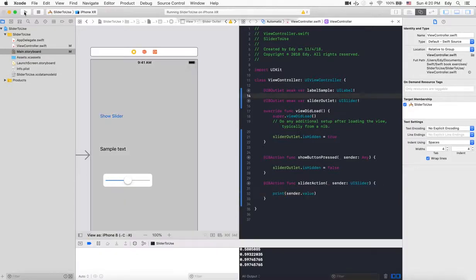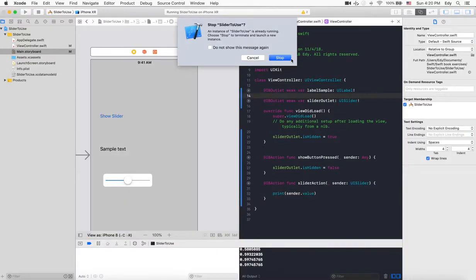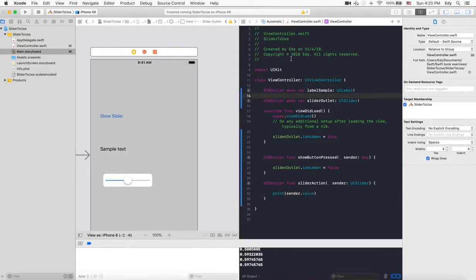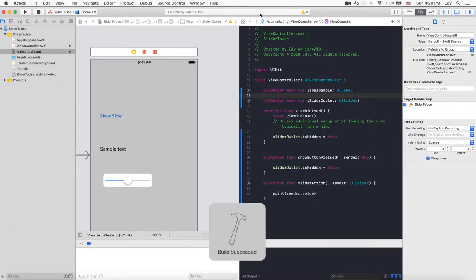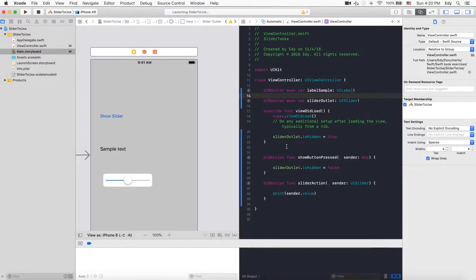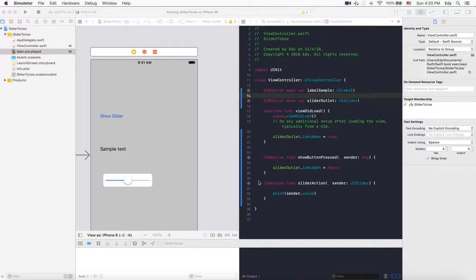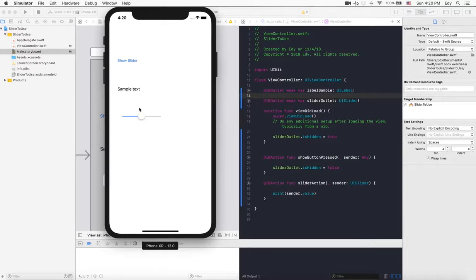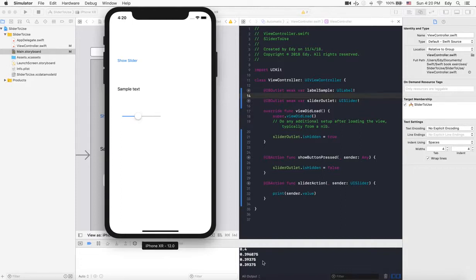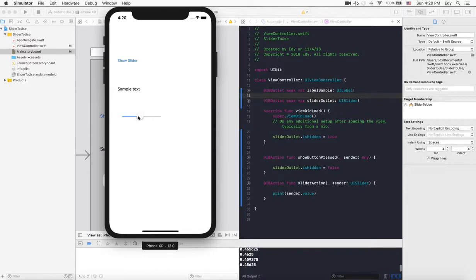It's building - build succeeded. This is how it's going to look. When we select the show slider, it shows us the slider. If we change the slider, as you see here, the value we're getting from the slider is changing.